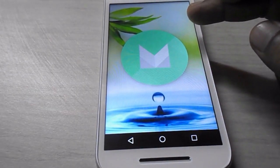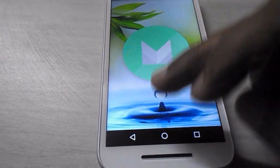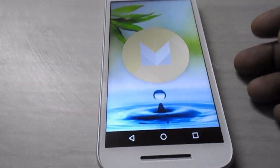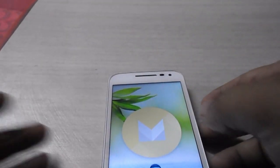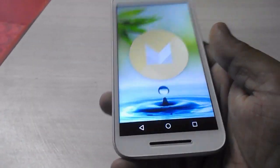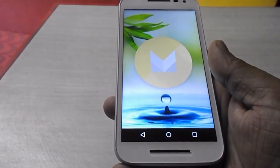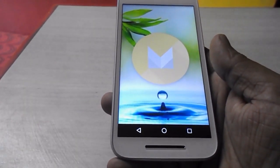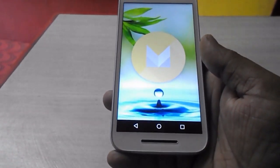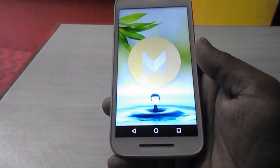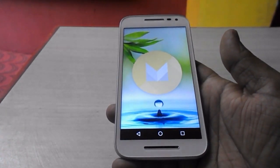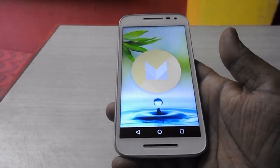This is the way to download and install the latest version of Marshmallow on your Moto phones — Moto E, Moto G, Moto X, 1st, 2nd, and 3rd generation. These are over-the-air updates from Motorola rolling out to its Moto phone series. Thank you for watching. Please like, share, and subscribe. Enjoy Marshmallow on your phone!